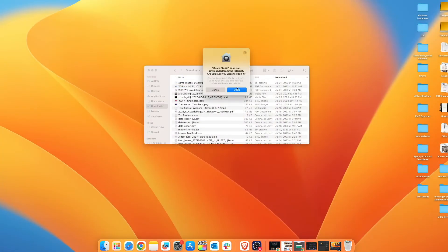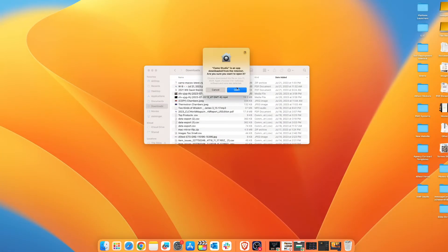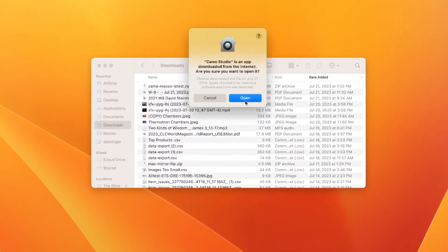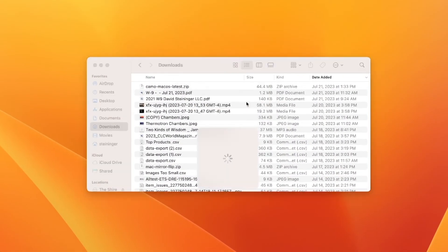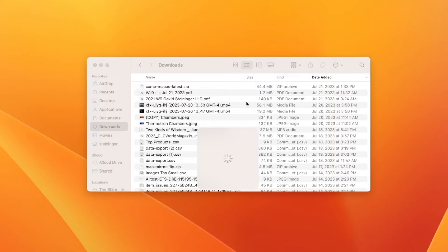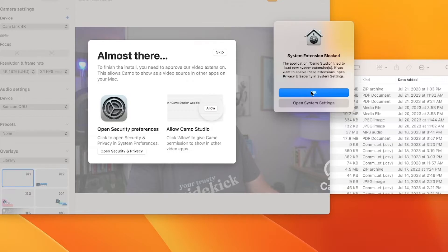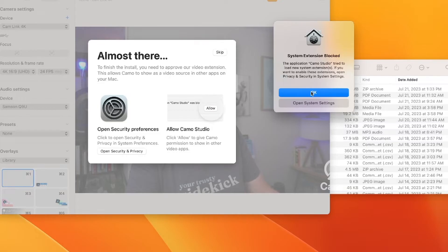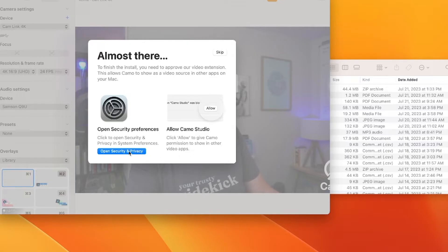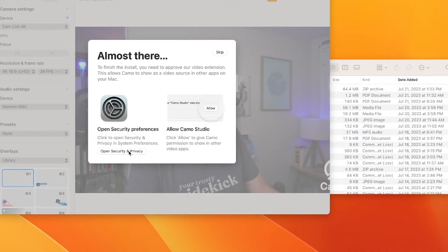The first time it opens, it's going to show me a couple prompts. Go ahead and click Open. It also walks me through a couple things I need to set up regarding my security settings. I need to open security and privacy settings and allow it to give Camo permission to show in other video apps. So let's do that right now.